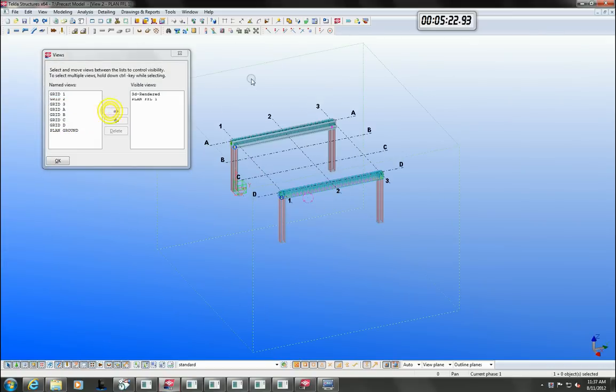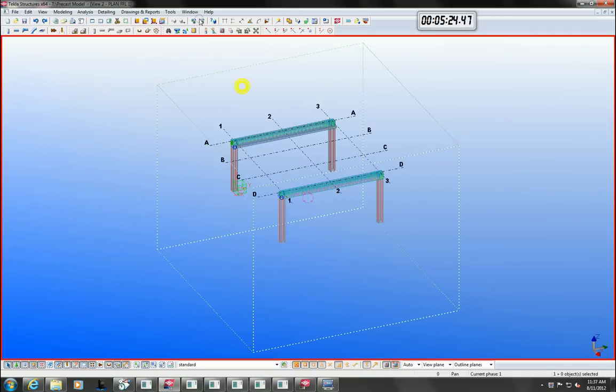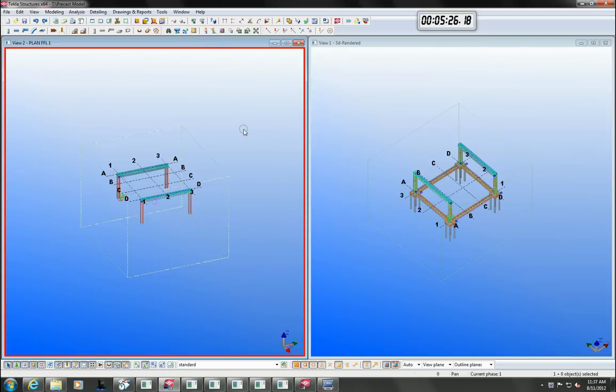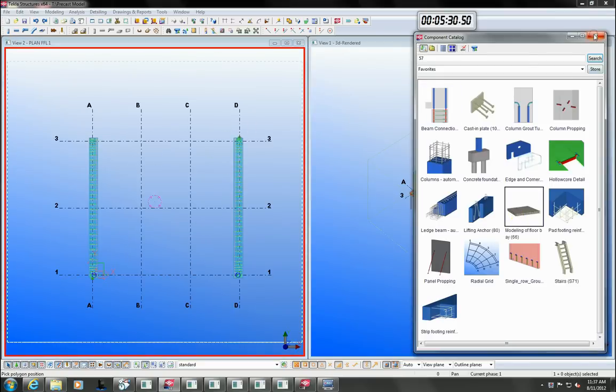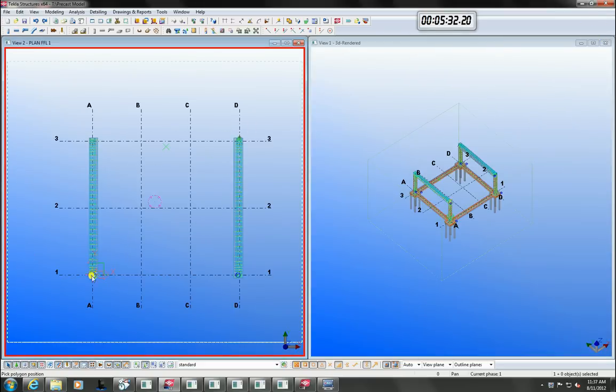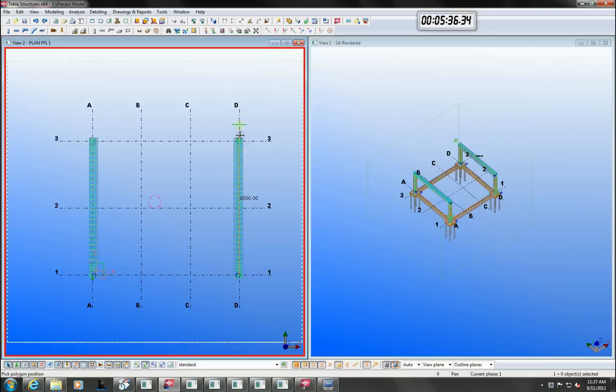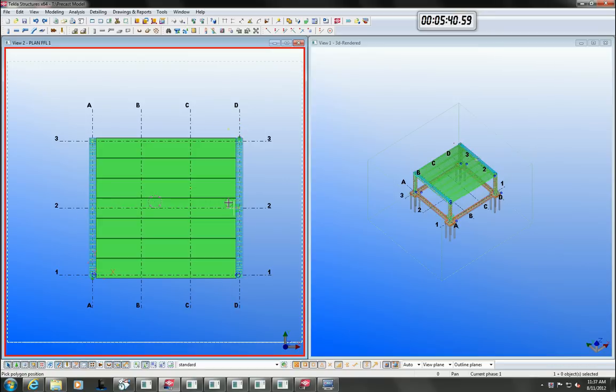All views in Tekla are linked and they are really just viewports into the model. You can see here that I can model in one view and the member displays instantly in the other view. I can easily model between views which makes modelling easy.